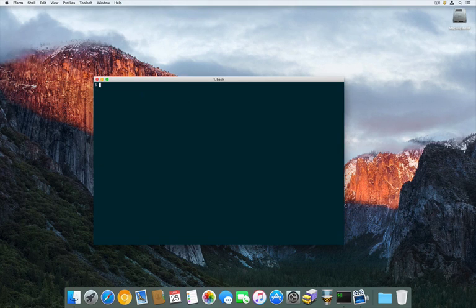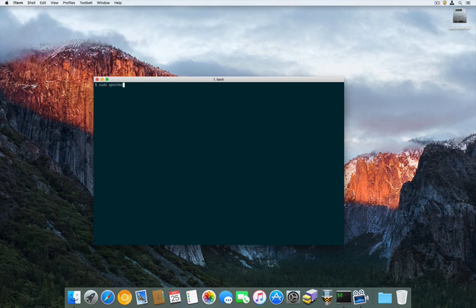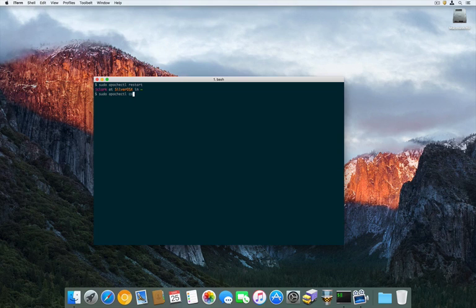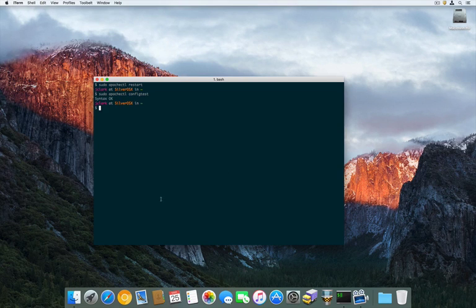Since we edited the Apache configuration file, it requires us to restart the Apache server. So, sudo apachectl restart. And now let's check and make sure there are no errors in our config file — configtest. It's going to go through the configuration and make sure we didn't accidentally make any errors. Syntax OK.